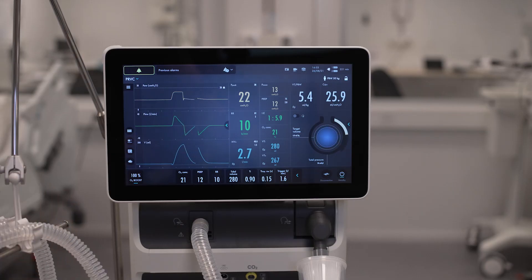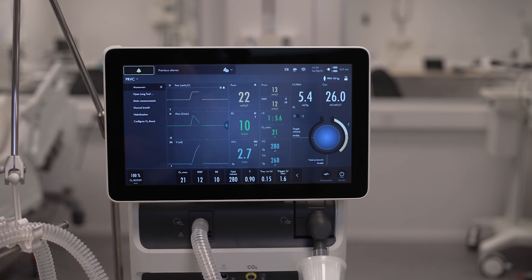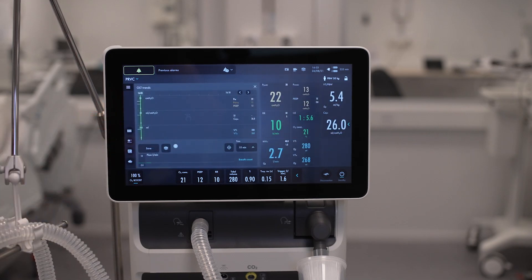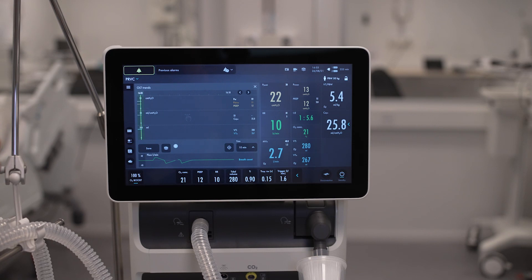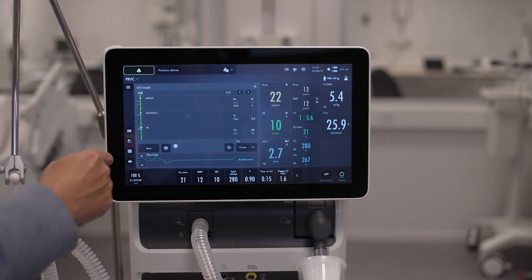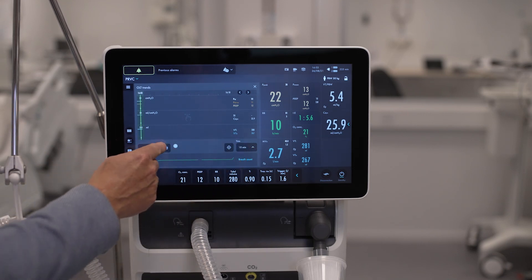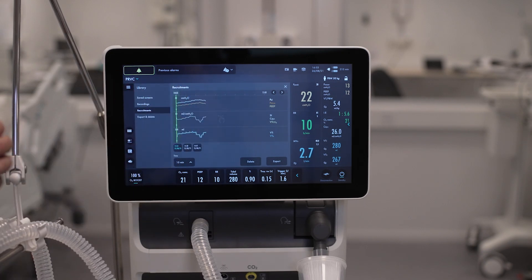Let's go to the open lung tool by the manoeuvres. A part of the lung protective strategy is also to use the OLT trends that can be used for lung recruitment, peep titration, or just for a clinical intervention. It is on a breath basis and you can set it like this, and you can also go backwards to see earlier lung recruitments.